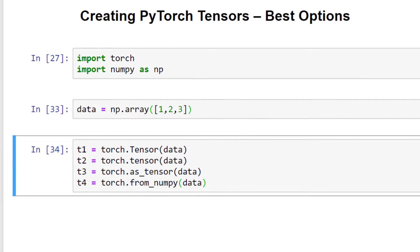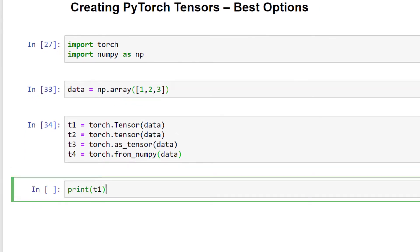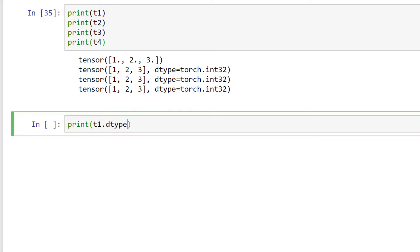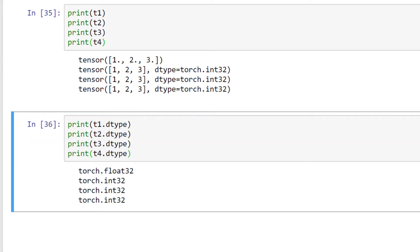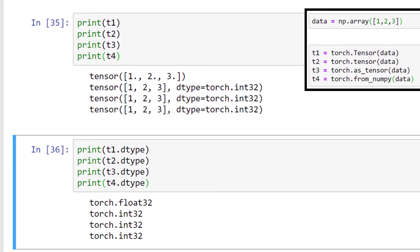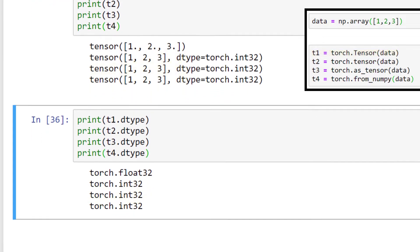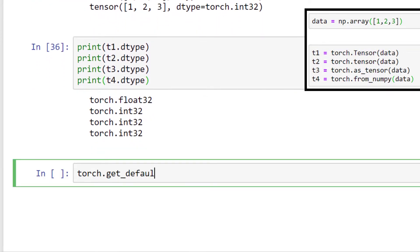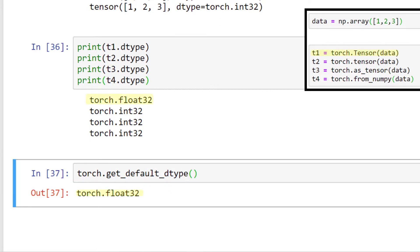Let's check the string representations of these tensors now and inspect their dtypes. Like we saw in the last video, the visual differences in the output are in the data types. This difference occurs because the constructor uses the global default dtype value when constructing a tensor, while the factory functions infer the data type. We can verify that this global default dtype is float32 by using the get_default_dtype method — and indeed, float32 is the default. The factory functions, on the other hand, choose a dtype based on the incoming data. This is called type inference.